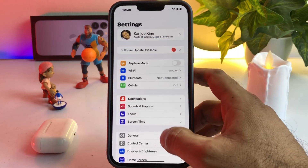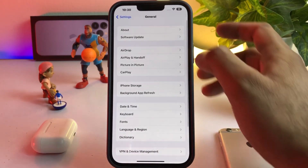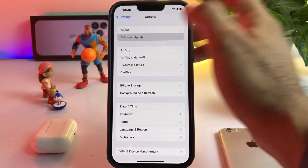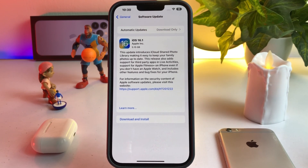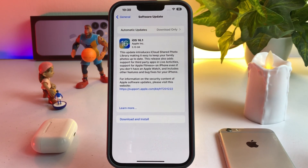Tap General, then tap Software Update again. This time you can see it's now showing iOS 16.1 RC release candidate on my iPhone. The update is about 5.15 GB for the iPhone 13 Pro Max.